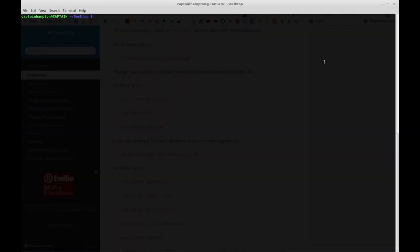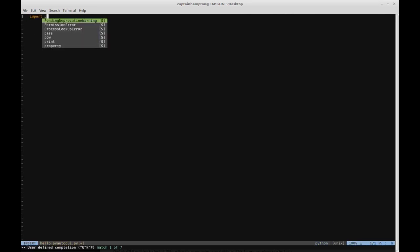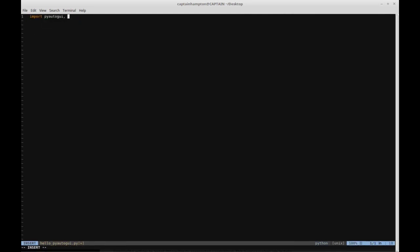First things first, we're going to create a file which we'll call hello_pyautogui.py - just a Python file, so you can call it whatever you like. The first thing we're going to do is import pyautogui, of course. This is the main thing we're going to be using in this tutorial.